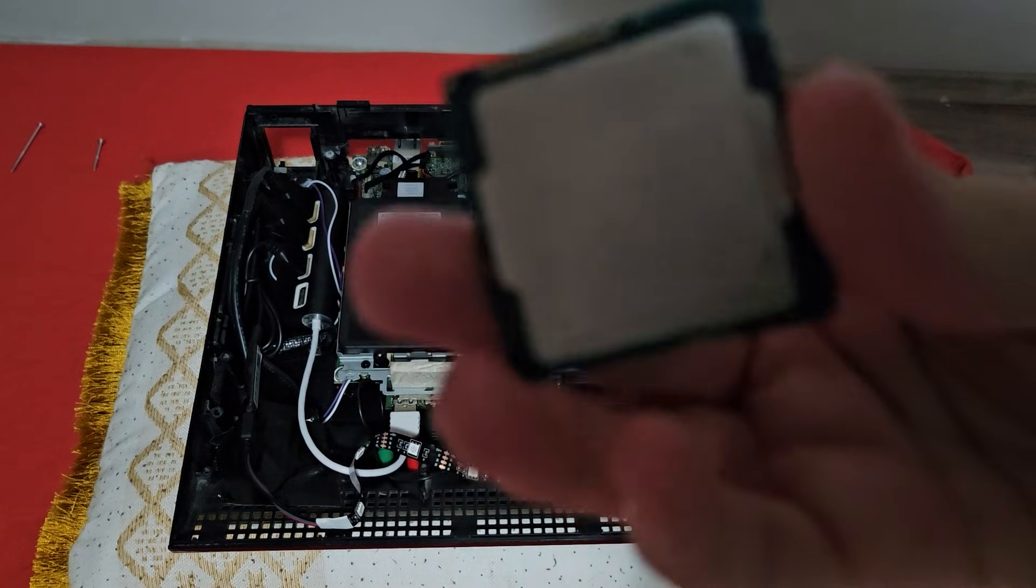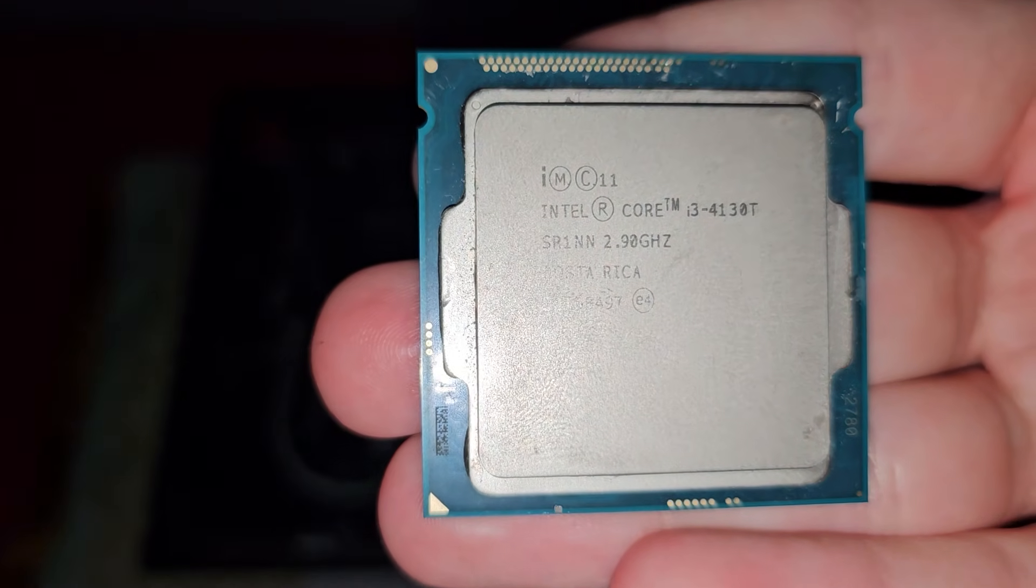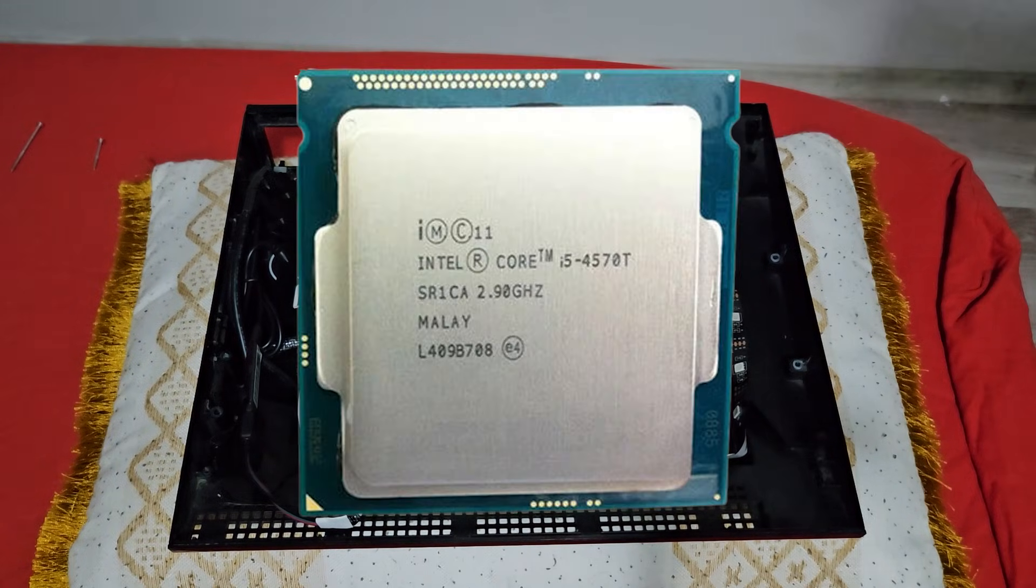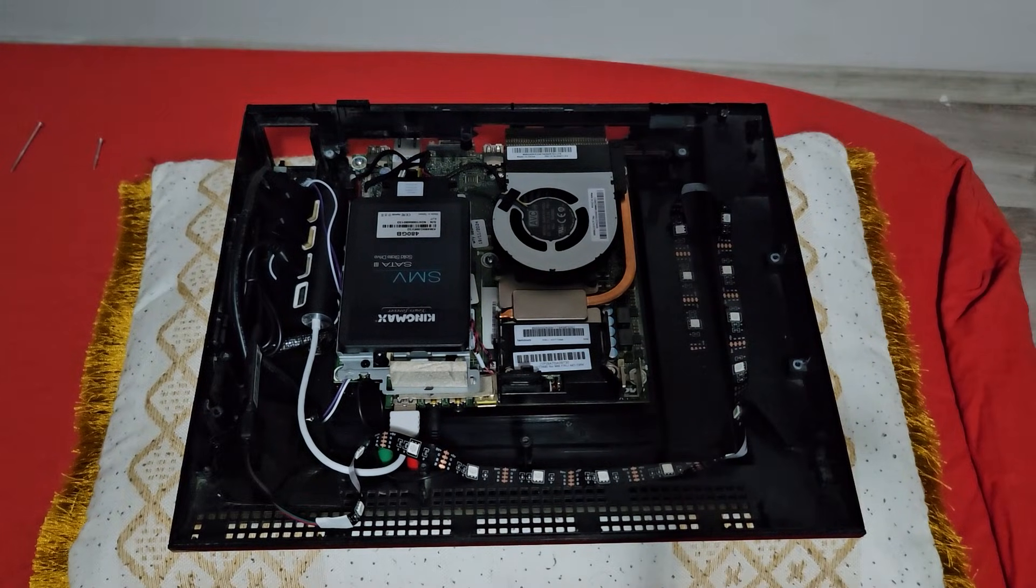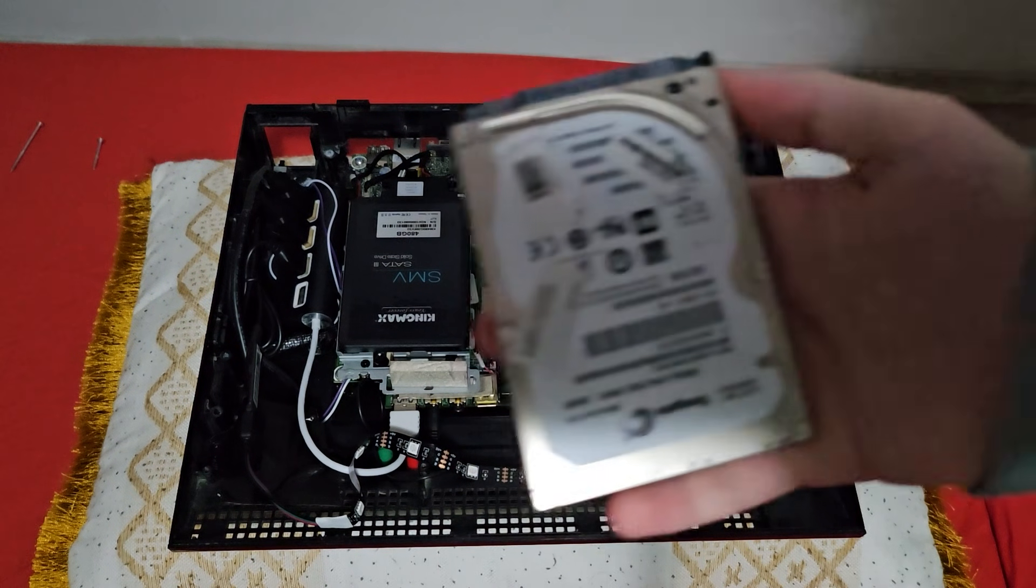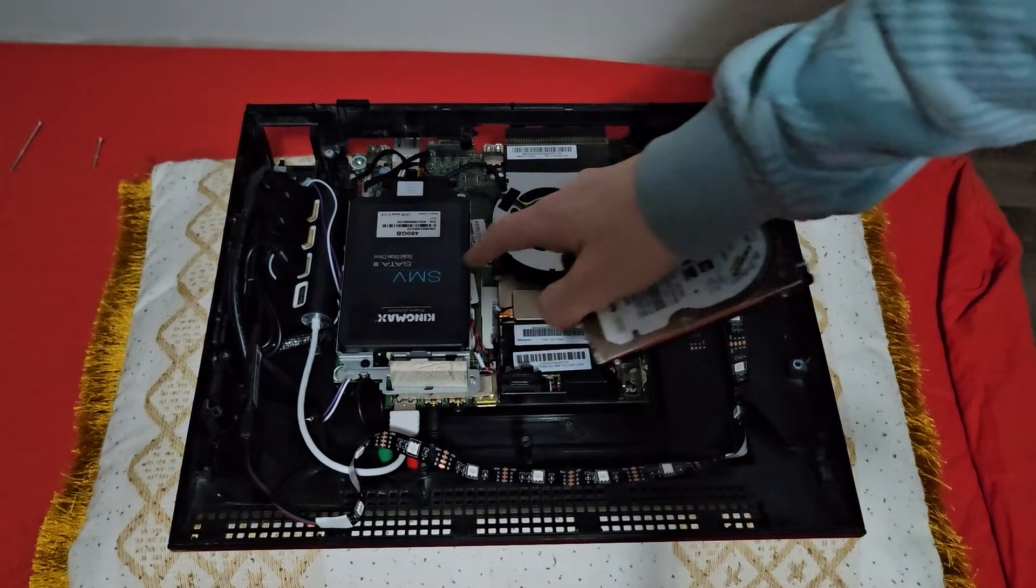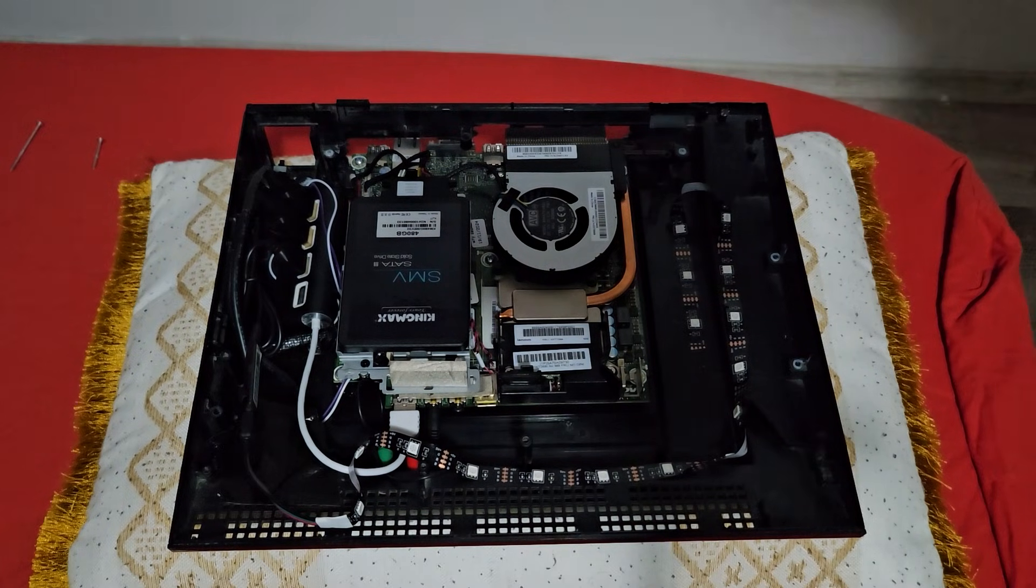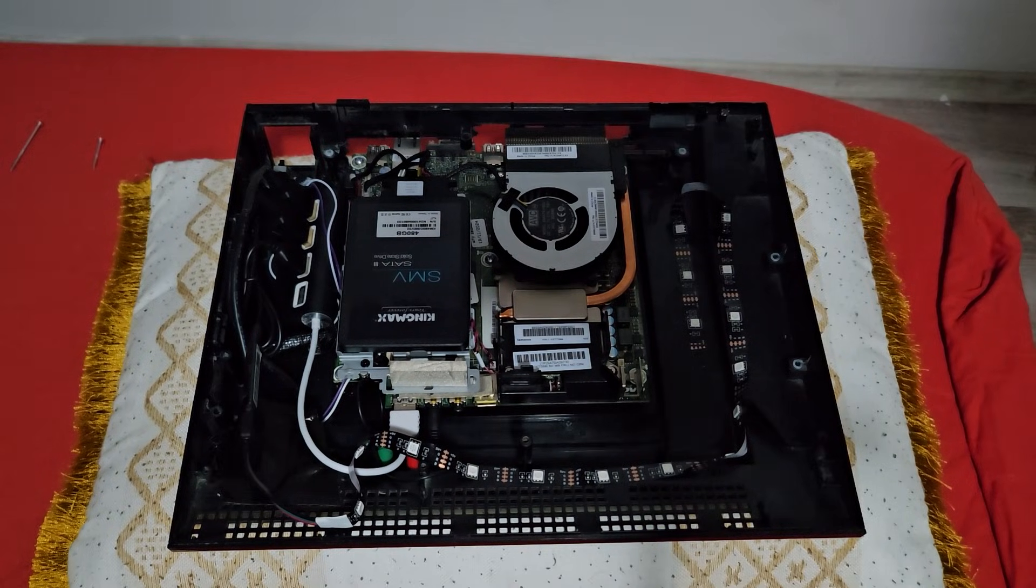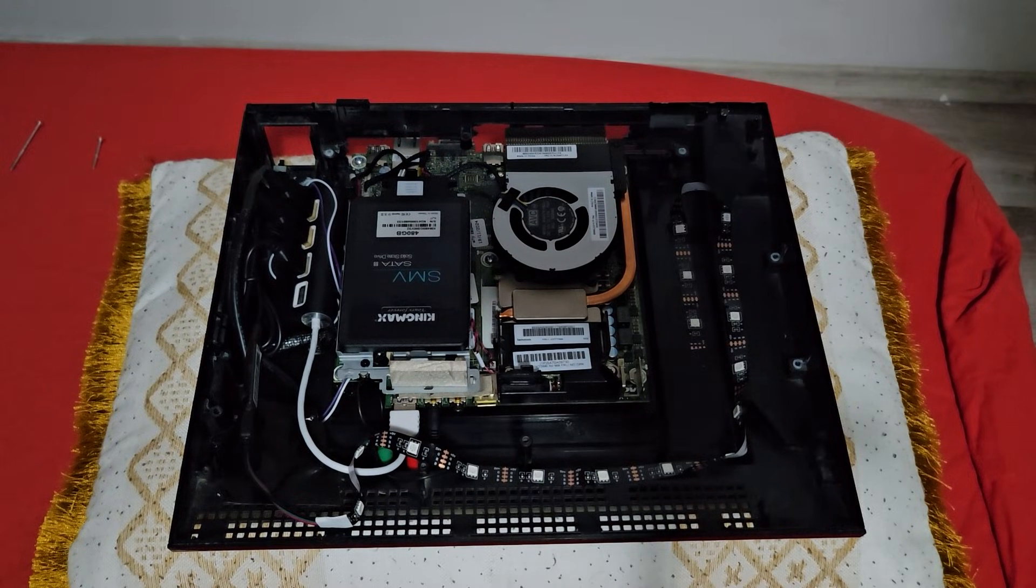And here we have a new CPU, and the old CPU is this. This is an i3-4130T. The CPU that this PC has right now is an i5-4570T, which is way better than this i3 CPU. And this PC had before a hard drive, a Seagate with 320 gigabytes of storage, and this is an SSD, the upgrade, a KingMax with 480 gigabytes of storage, which is slightly better. At least it's an SSD, which makes things better.